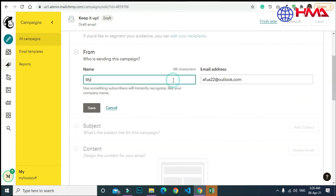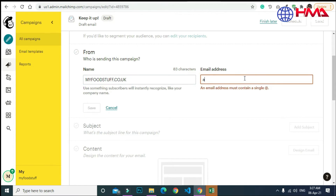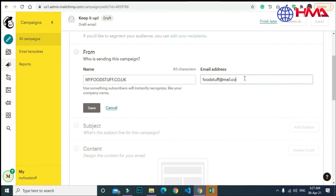Here you need to write a name — this may be the name of your company or your own name. This name will be displayed in every email. I am writing the name of the company as the client has provided. This will be your email address, and clients will reply to this email address.